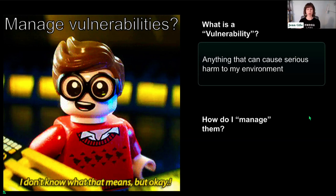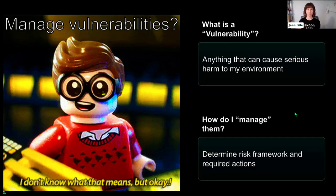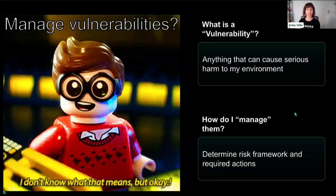Step one is defining in your organization what constitutes a vulnerability based on PCI DSS. The second thing is: you've decided what your vulnerabilities are — now what does it mean to actually manage them? The way we think about managing in this industry is we often equate 'manage' with 'remediate.' But the most important distinction is that remediation can be one of those steps — really, all managing means is you have a risk framework and required actions. Depending on your threat modeling, your organization's risk tolerance, and the impact something can have on your environment, it's going to dictate the types of required actions you might take.